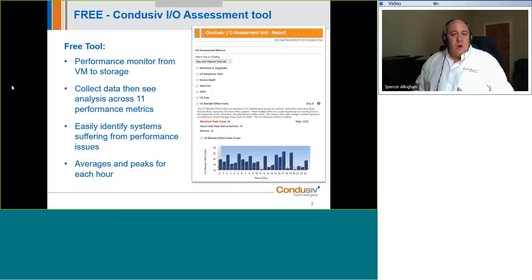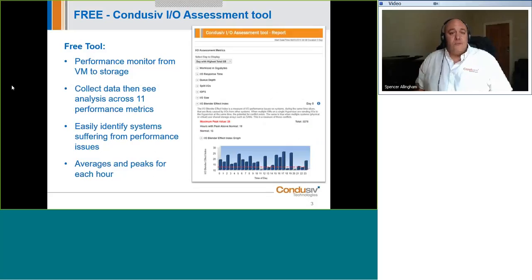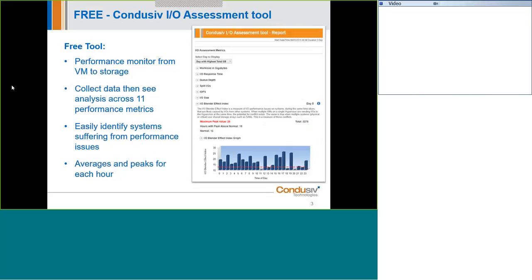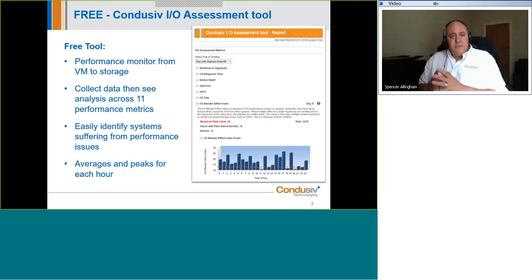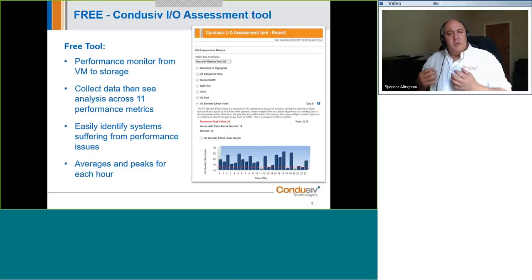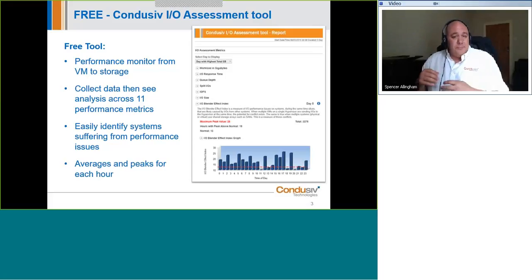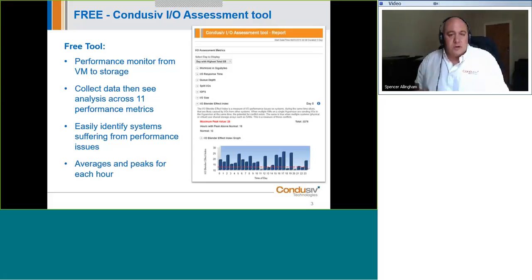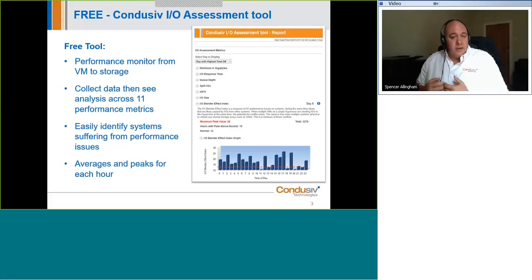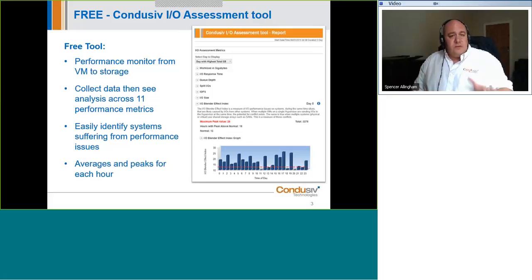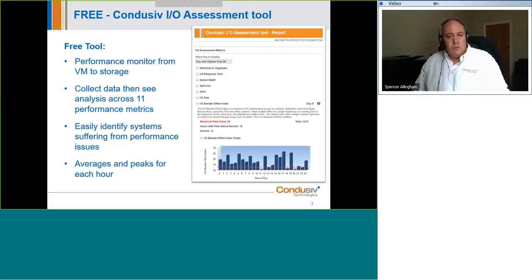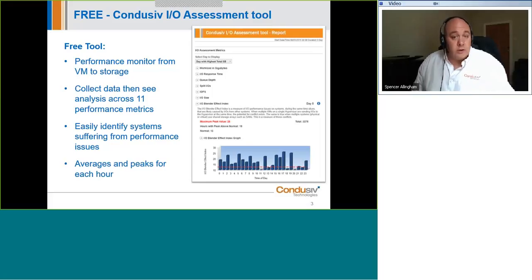So today, I'm not here to talk about Disk Keeper or Velocity, but a new free I/O assessment tool that we've just made available. This is an extra tool for you to put into your tool belt to help you from an I/O performance troubleshooting standpoint. At this moment, this is not a tool that we've productized. This is a tool that we're making available for free exclusively for our customers.